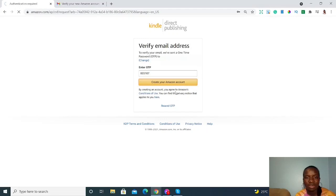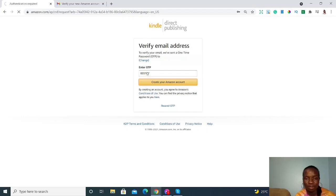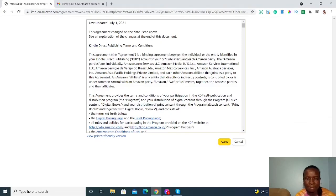They're going to send a verification email to your email address. You'll write that one-time PIN — the OTP — here and then hit 'Create your Amazon account.' It's quite straightforward, so this part will go very quickly.